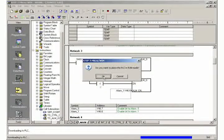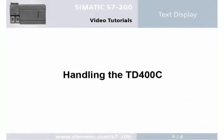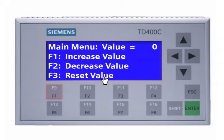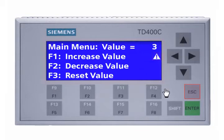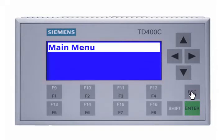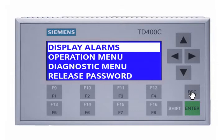Step 4: Handling the TD-400C. Increase the value of the variable 'value' by pressing F1. The blinking triangle with the exclamation mark signals an alarm is active. Go to the user menu selection by pressing the escape button, then press escape again to go to the main menu of the text display. Decrease the variable 'value' by pressing F2. The alarms will be displayed by pressing enter.